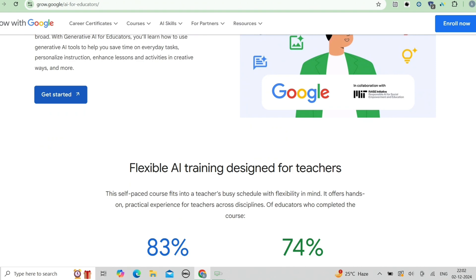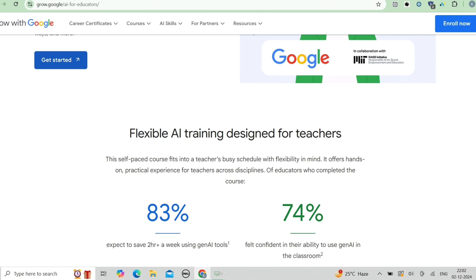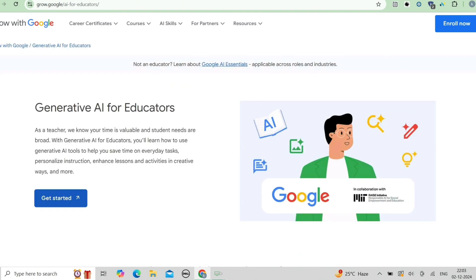Now, generative AI for educators — teachers, this one's for you. Google's collaboration with MIT RAISE has crafted a version of the course tailored for educators. You will learn to save time by automating everyday tasks like drafting emails and creating assessments, personalize learning by customizing instructions for diverse needs, and design interactive and engaging lessons using AI tools. You will also earn a professional development certificate that can be presented to your district for PD credit. This course is also open to students and any other level.